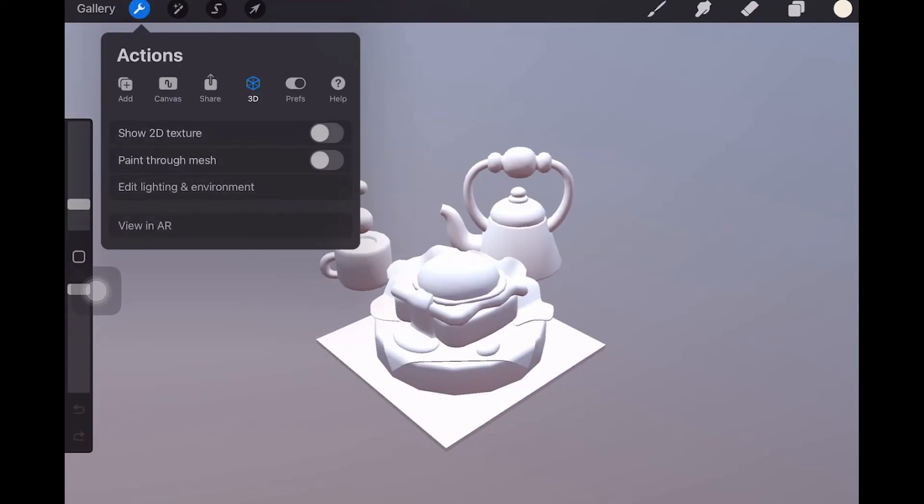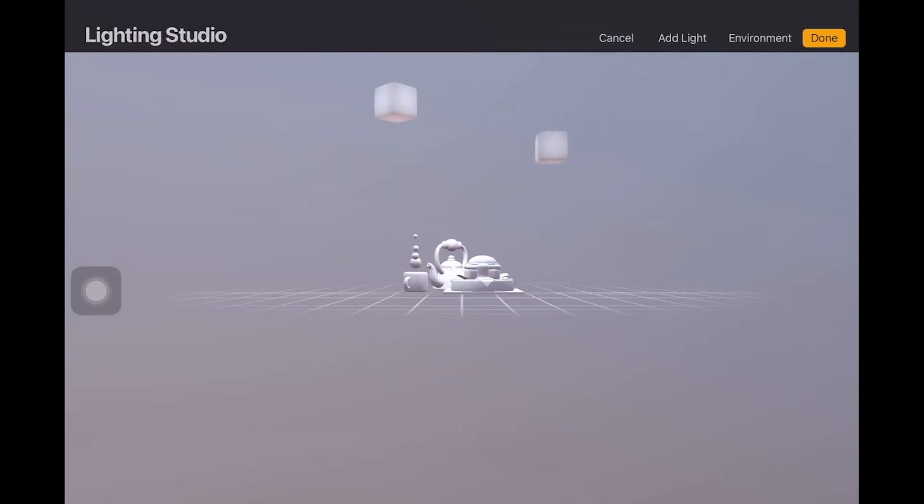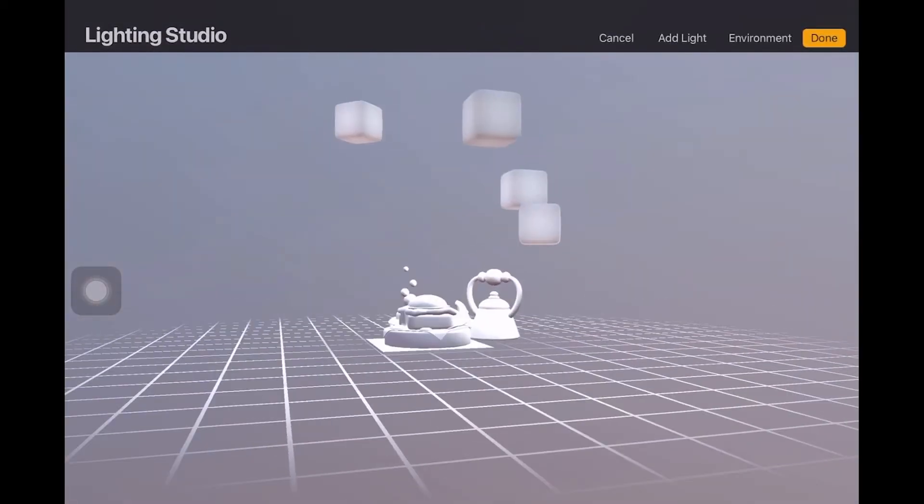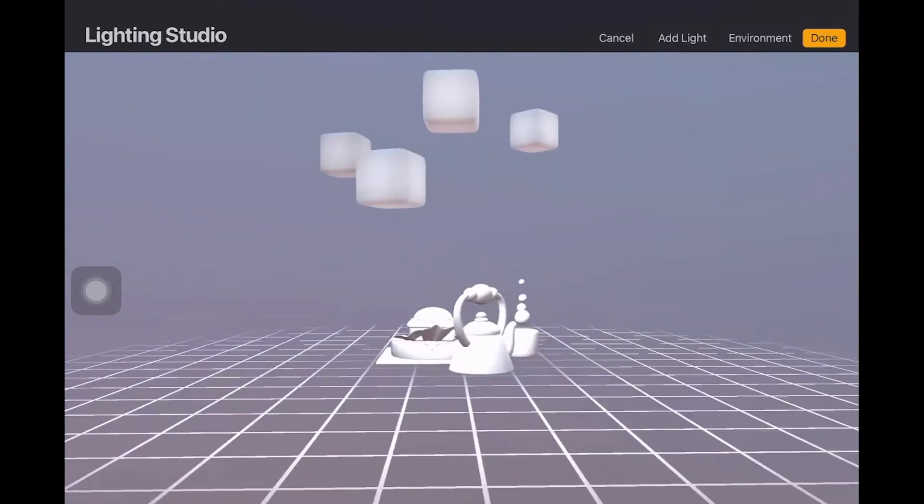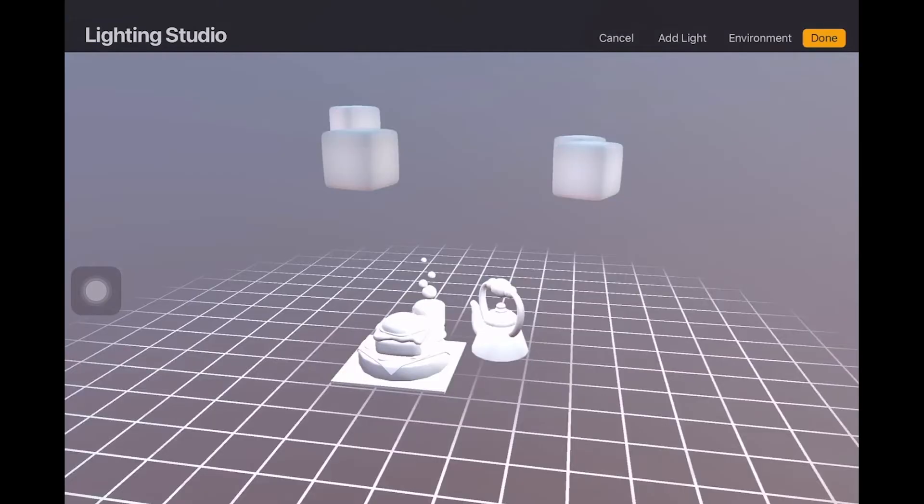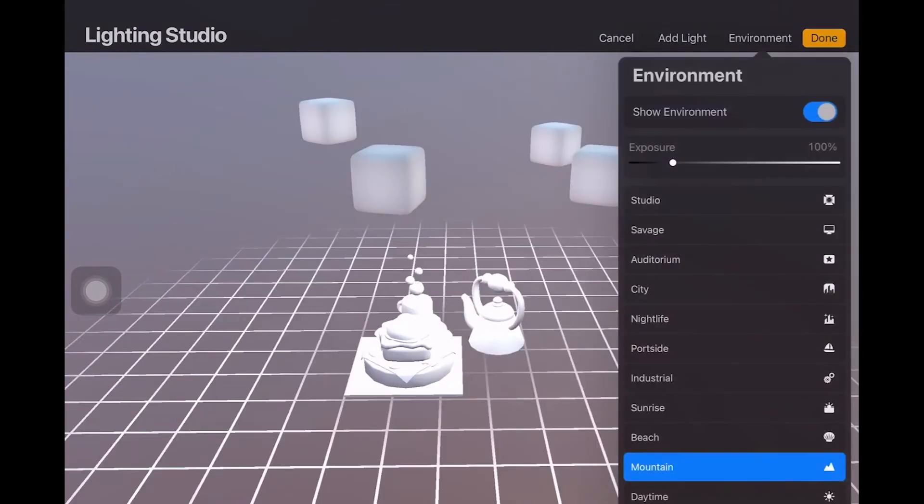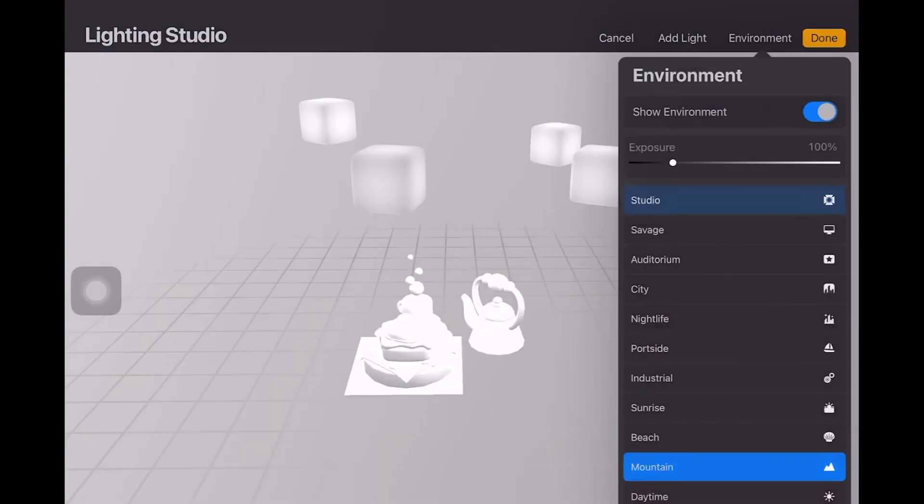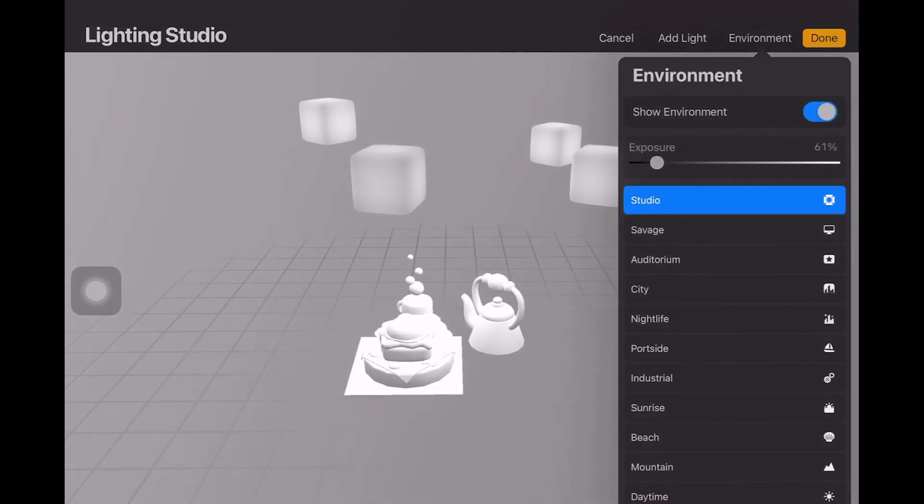Before I start painting, open the Actions menu, go to the 3D section and tap Edit Lighting and Environment. From there, I add as many lights as Procreate allows. Then under the Environment tab, I set the environment to Studio and lower the exposure to around 50%.